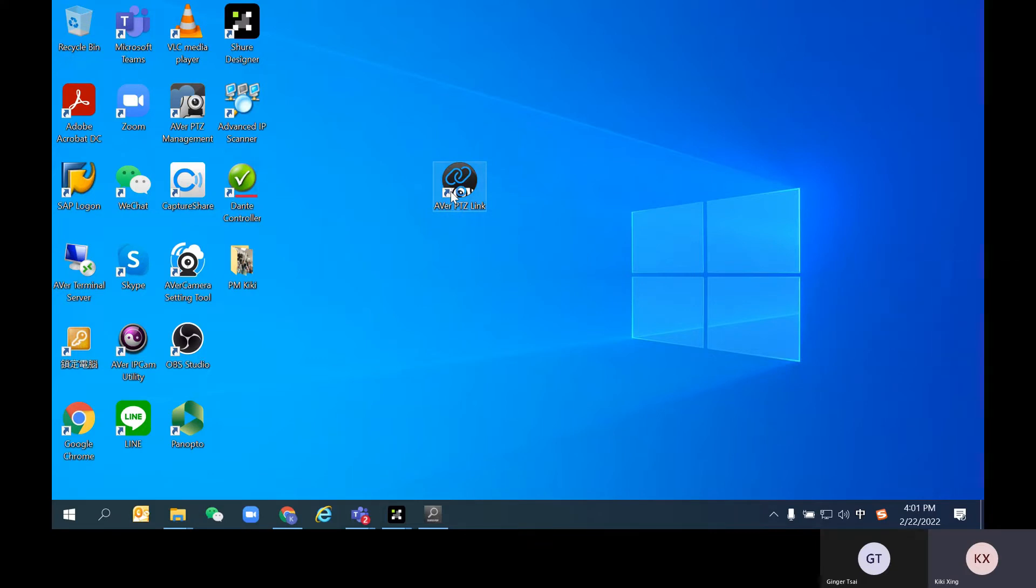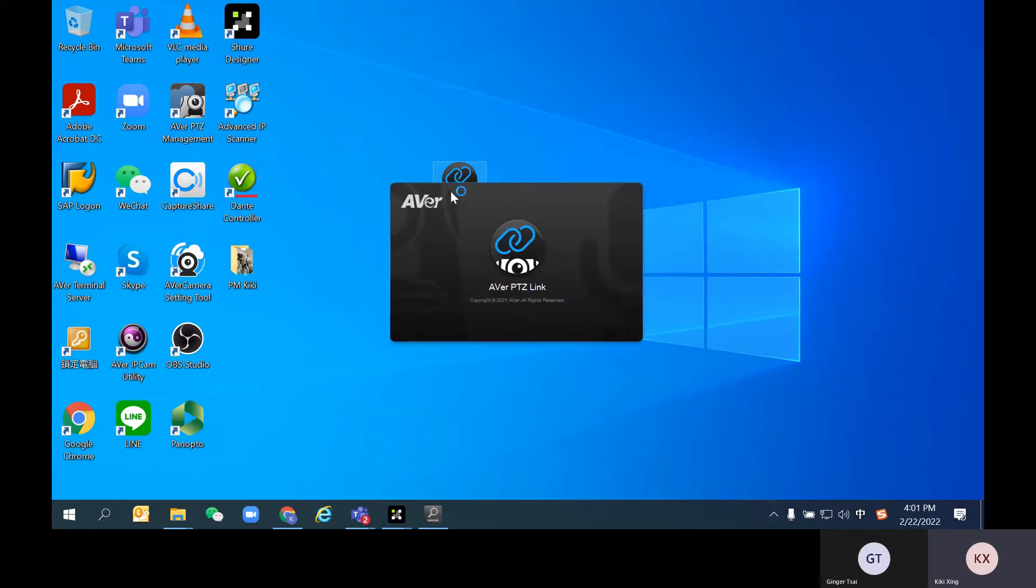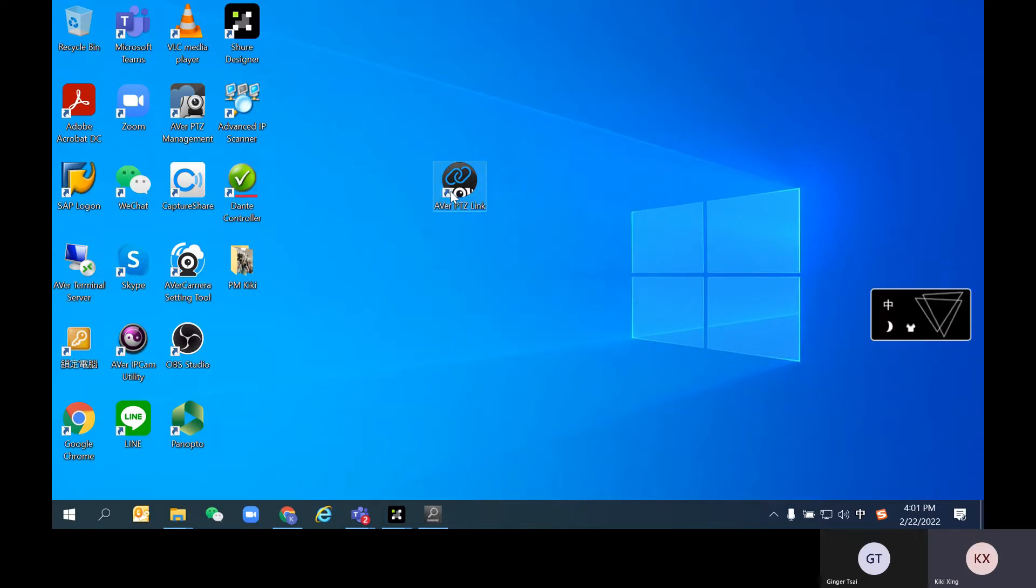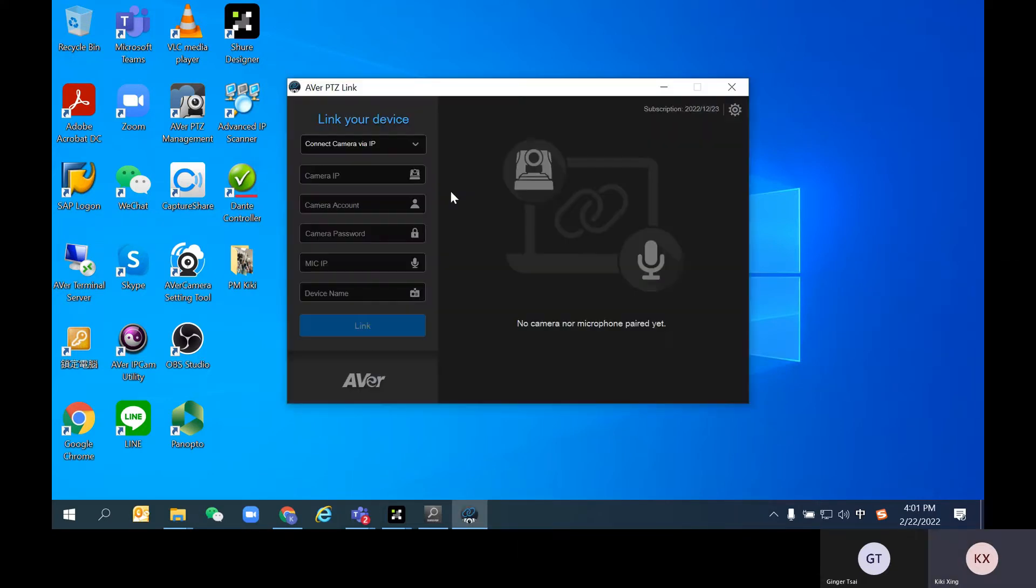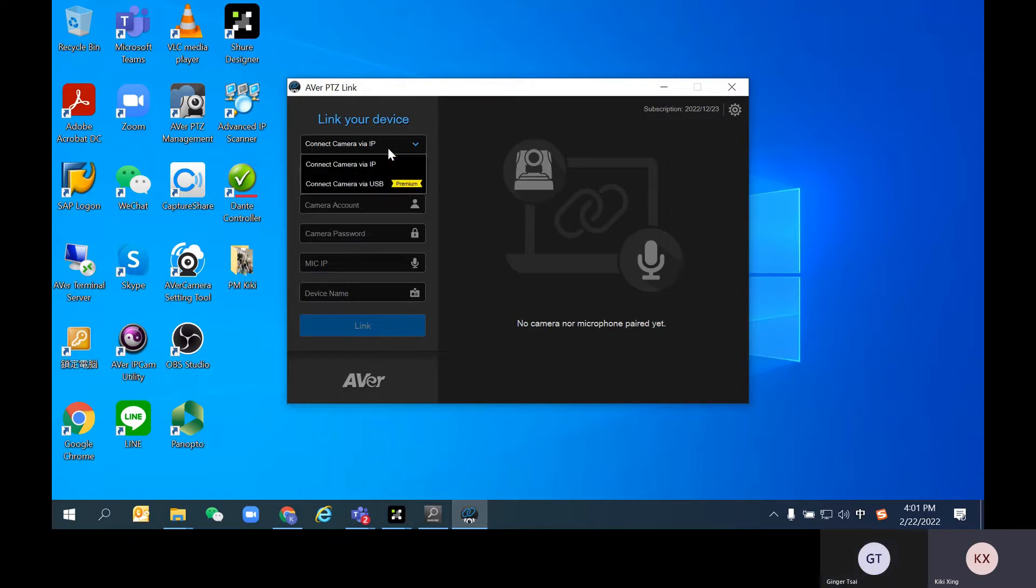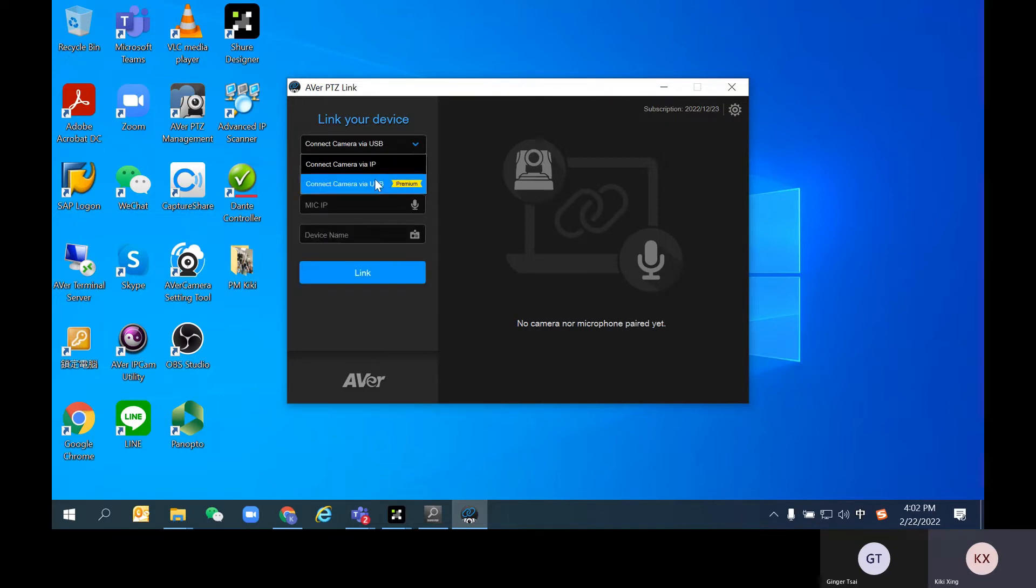Once you open the latest PTZLink software, you will notice there are two options for connecting your cameras. If you'd like to use the virtual camera, make sure you choose the second one: Connect Camera via USB.